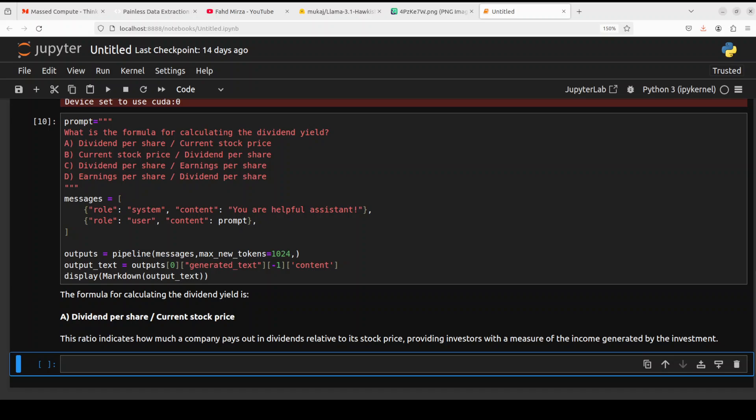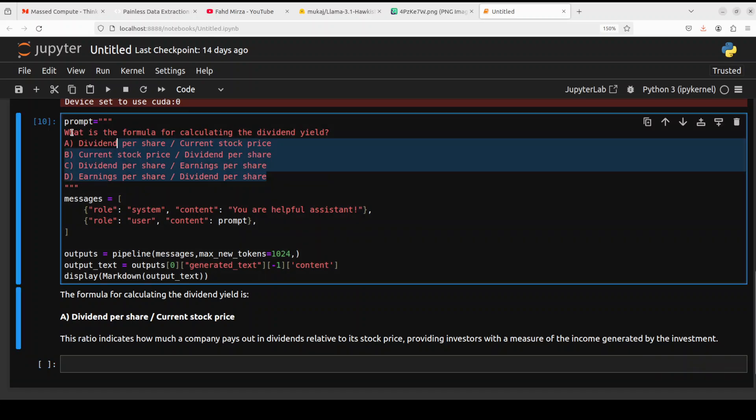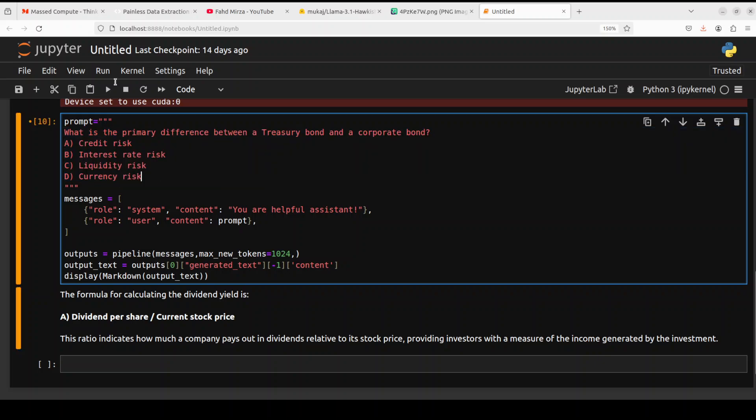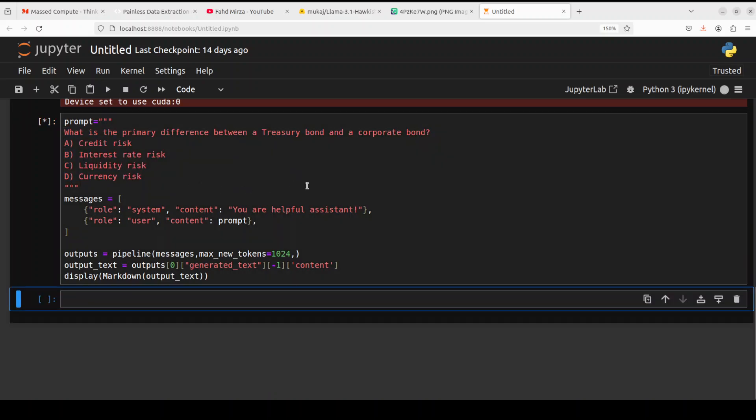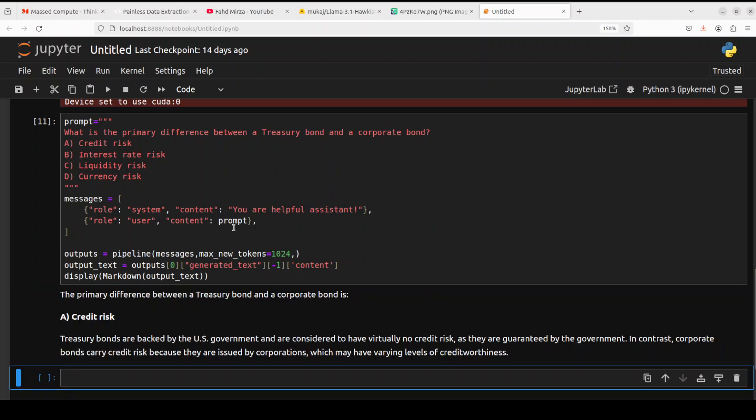Let's ask it around fixed income. For fixed income, I am going to ask what is the primary difference between a treasury bond and a corporate bond. Correct answer is A, credit risk, and it has wonderfully done well.